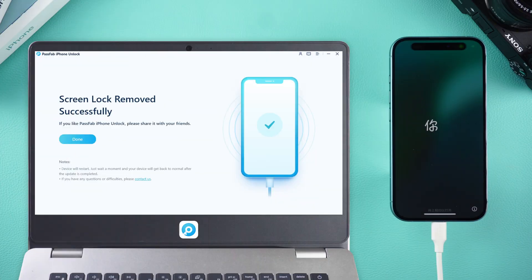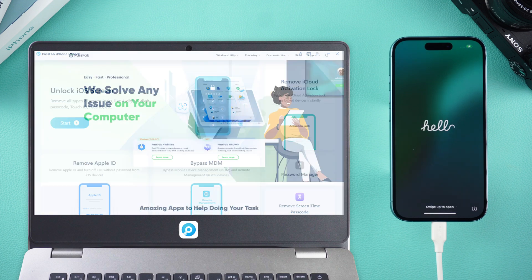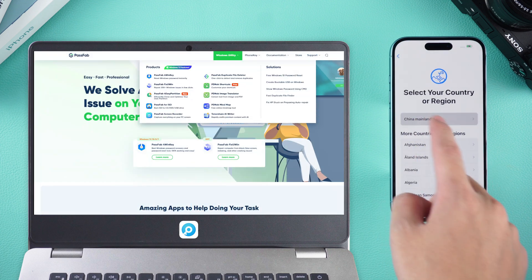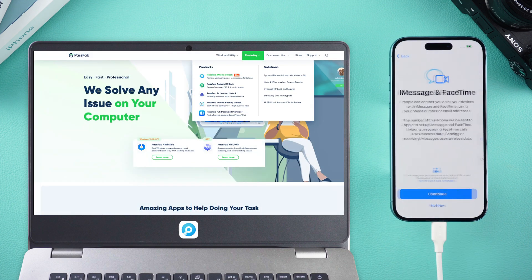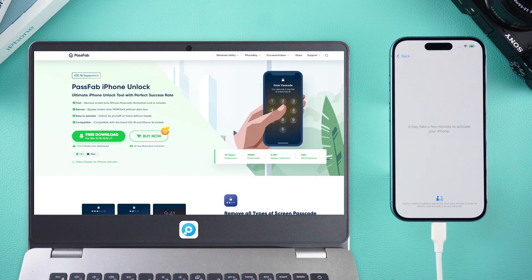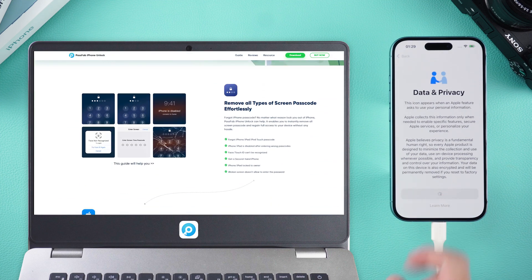Once the screen lock is successfully removed, your device will restart. Here's what to do next. After unlocking, complete the device setup as prompted.